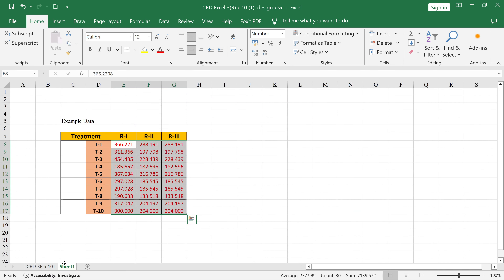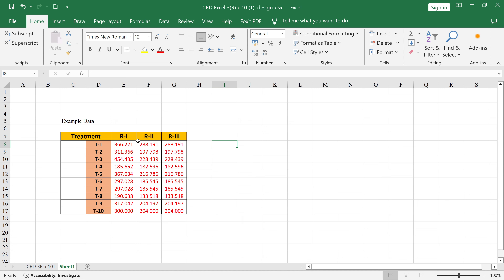For example, consider data R1, R2, R3 corresponding to treatments T1 up to T10. You can see R1, R2, R3 are equal numbers for all treatments. In the previous session, we saw what happens if treatment 1 has 3 replications, treatment 2 has 5, treatment 3 has 6, and I also explained how to do that data analysis in Excel as well as in OpStat.